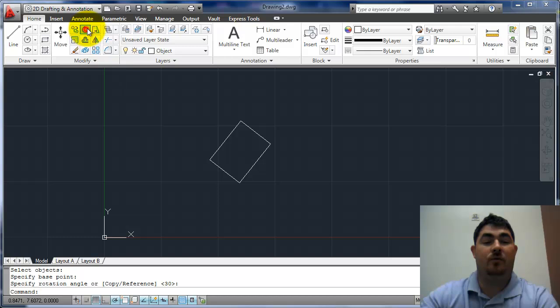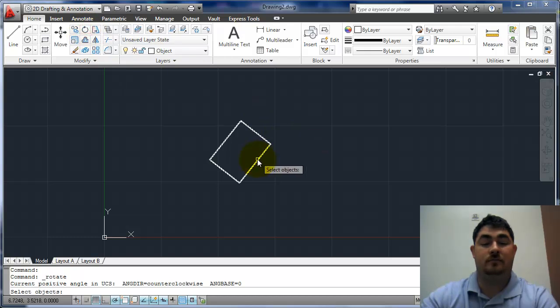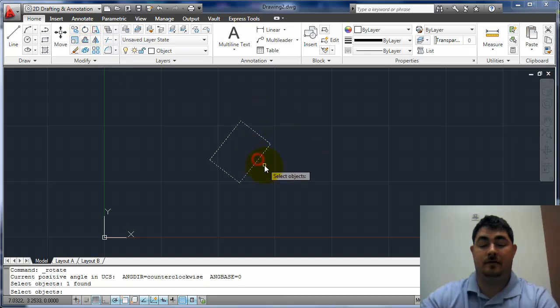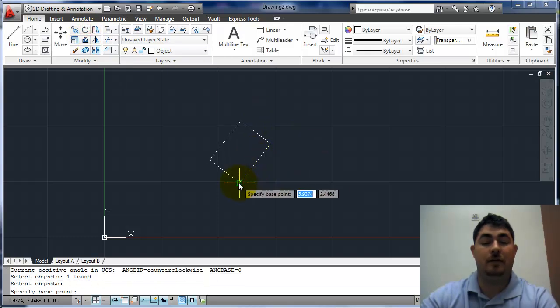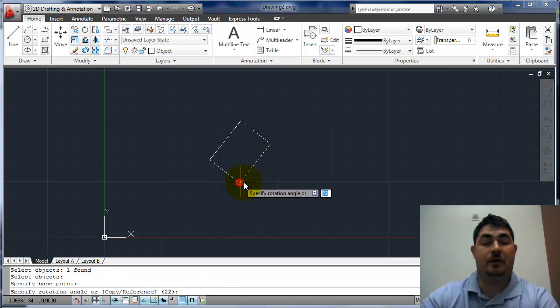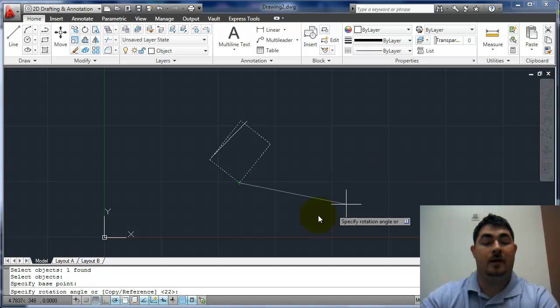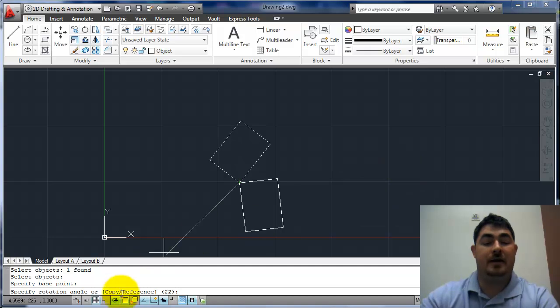So if I go to Rotate, and pick on that, and pick my base point, I have an option down here for reference.